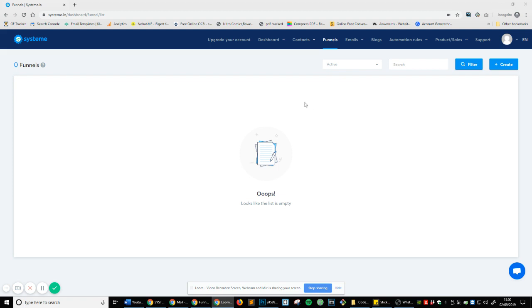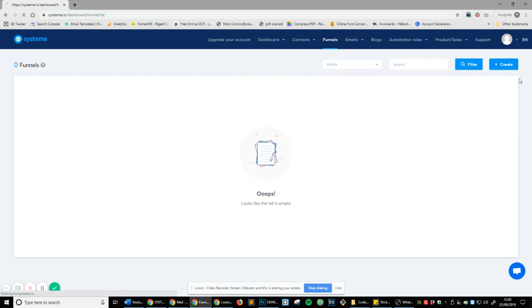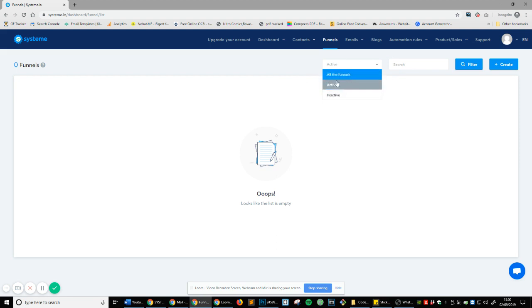So let's head over to funnels and you can see contacts and tags and then you click on funnel here and this will take you to this page. Again, you've got the filtering thing so you can inactive, active, or all funnels.